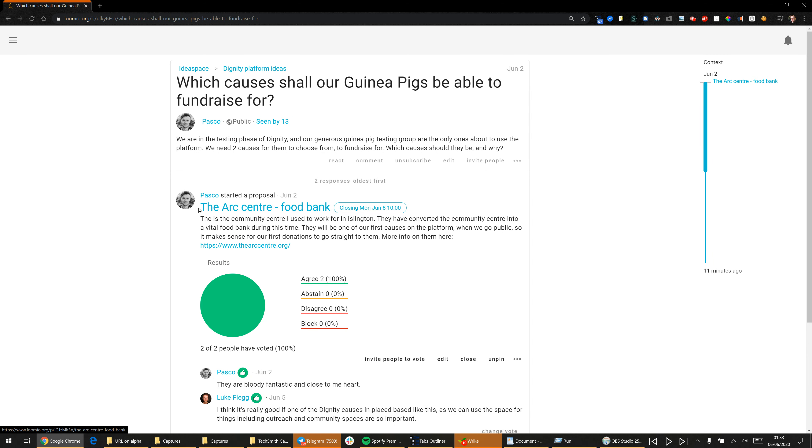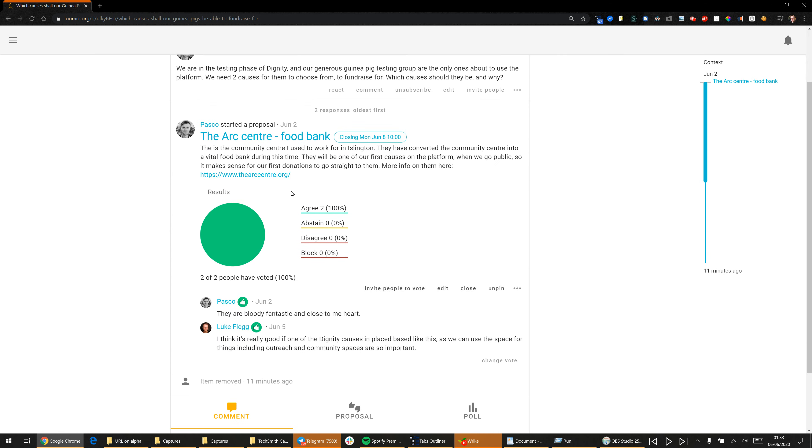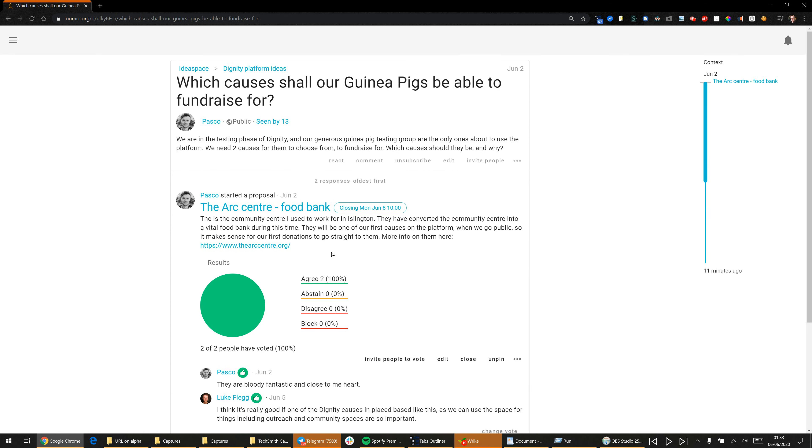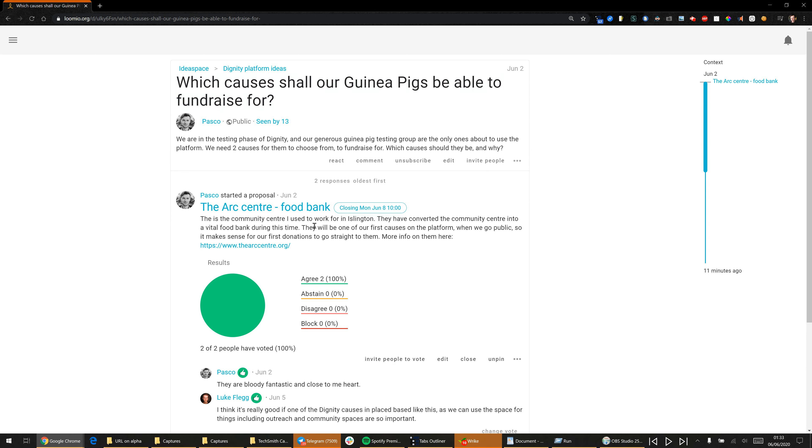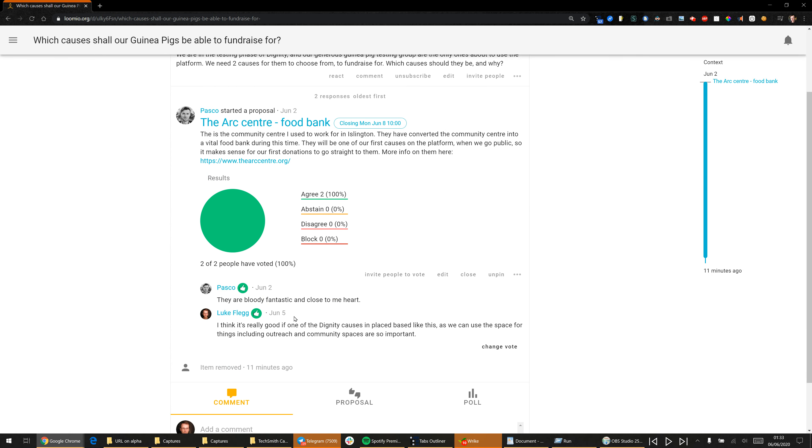So Pascoe has already suggested the Arc Centre, and you can see it's a bit different to other forums. It's not just chat. This is a really specific proposal inside the context of a thread. You can see this proposal is going to close, the voting is going to close on Monday. You can see who's voted on this so far and you can even see our reasons for why we voted that way.